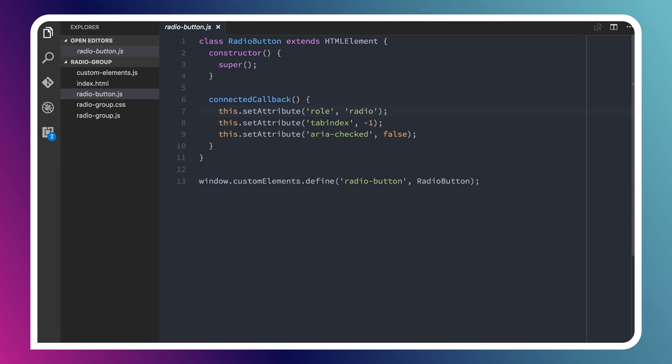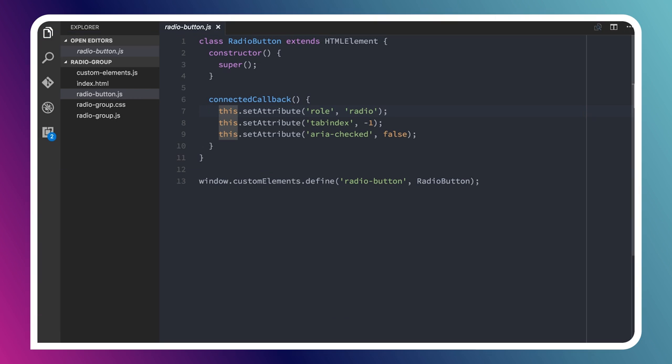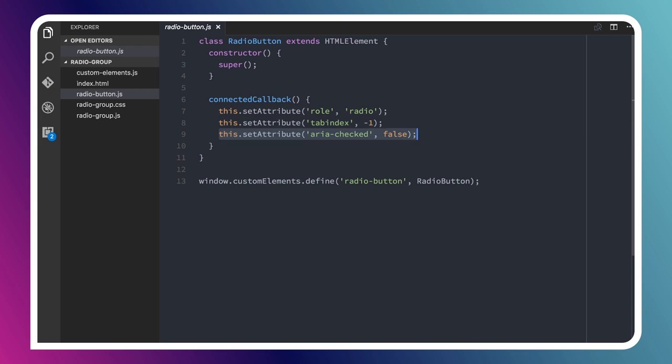In this case, what I'm doing with these radio buttons is going through and setting up some initial state. I'm setting a role of radio, and I'll talk about where that comes from in just a minute. I'm setting the initial tab index value to negative 1 because I don't necessarily want this thing to be clickable. I know that it's going to be part of a larger set, and I'm also setting this ARIA checked value to false.